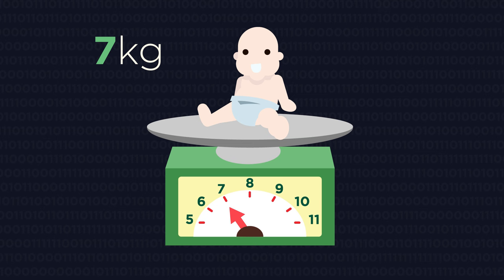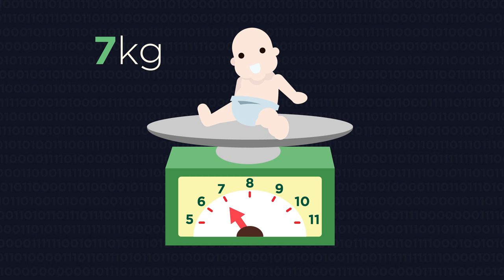This baby weighs 7kg to the nearest kilogram. What is the smallest possible weight the baby could be for us to round it up to 7kg?